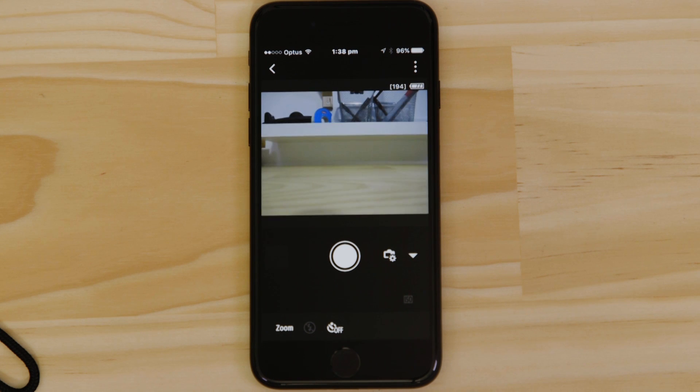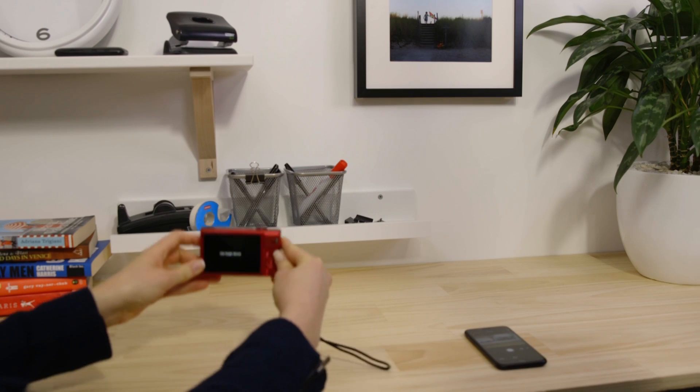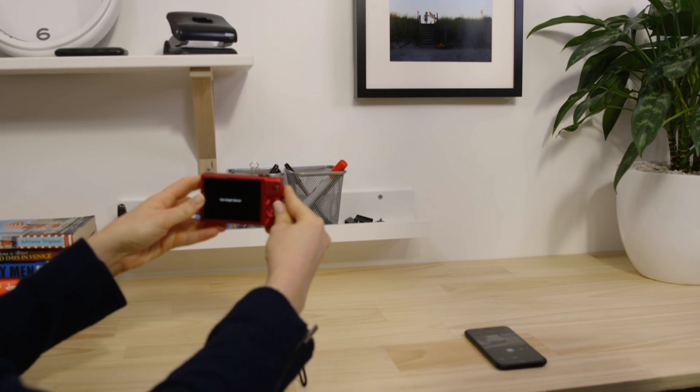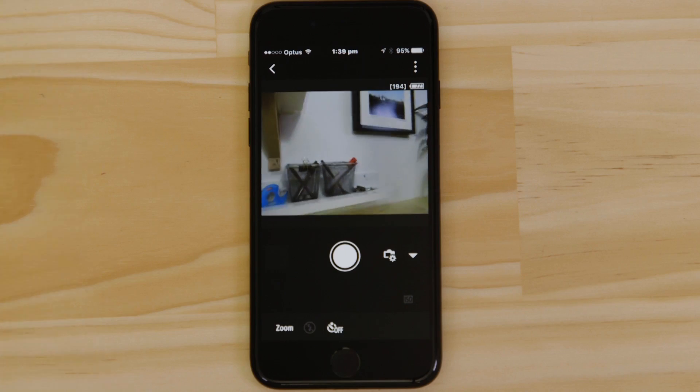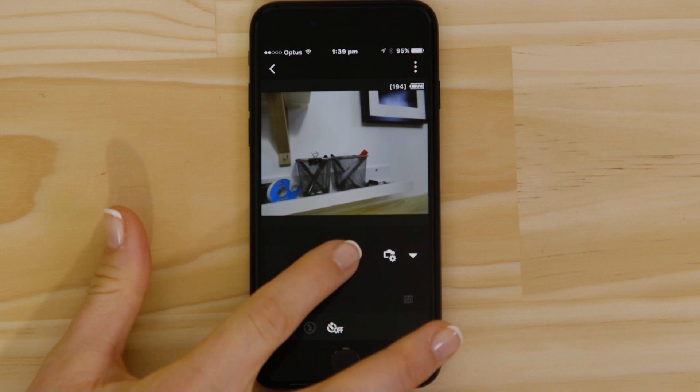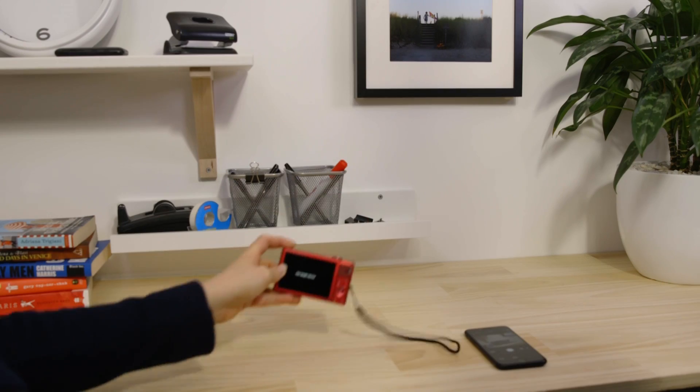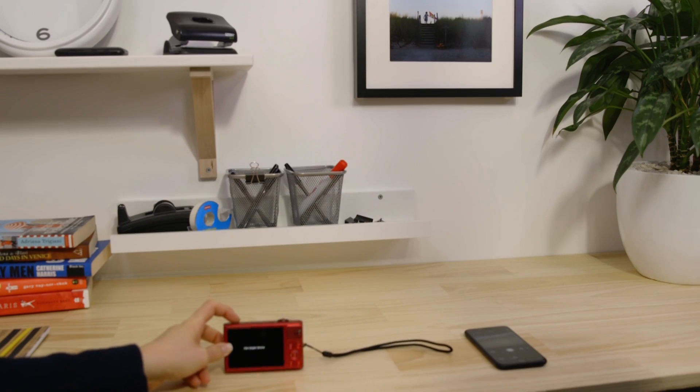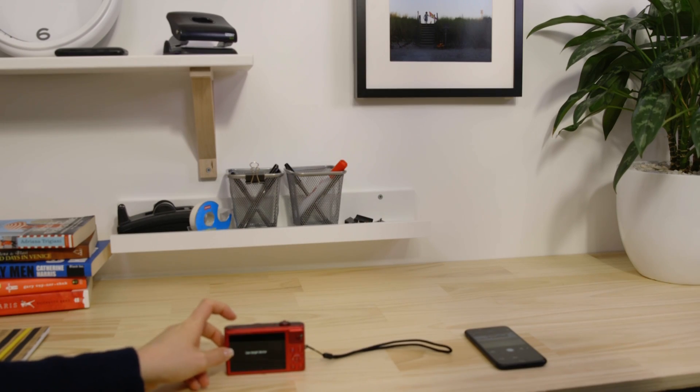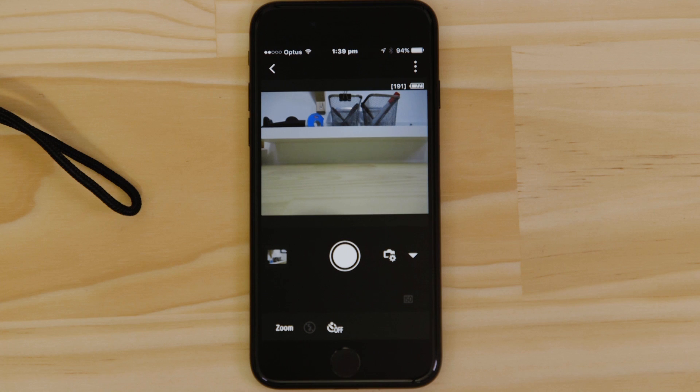What you're seeing here is a real-time view of what the camera is seeing. Point the camera at a subject, and then tap the Shutter Release button on the app. The camera captures a photo, which is saved onto the memory card, just like any other picture.